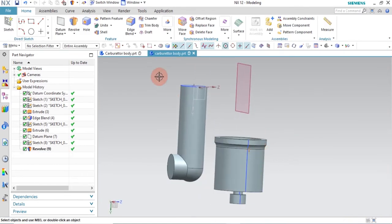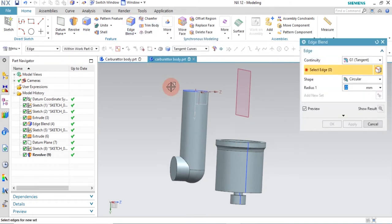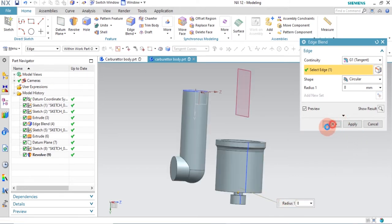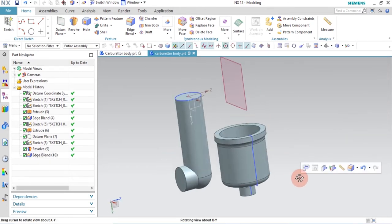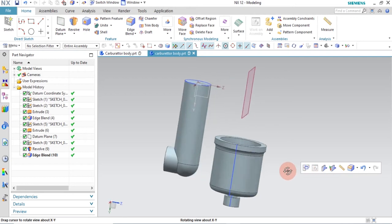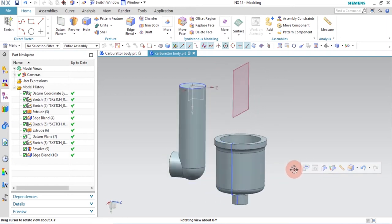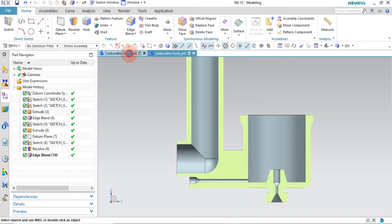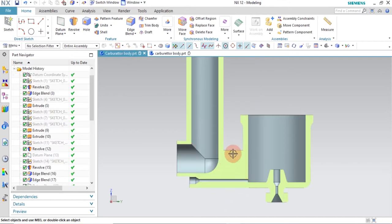Now use Edge Blend again. The radius for this edge is 8mm. Select the bottom edge of the revolved feature and click OK.